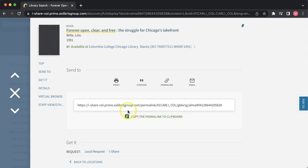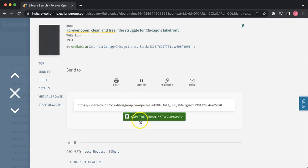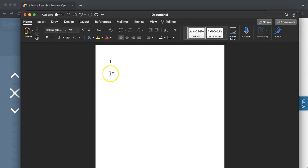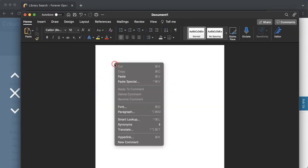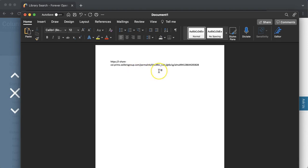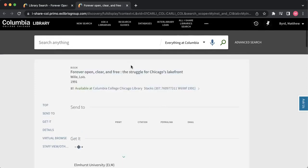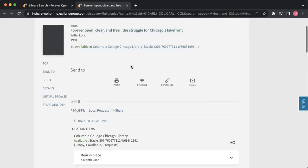If you want to use the permalink, all you have to do is click on this button here, paste the URL where it needs to go, and if you want to get back to the page later, all you have to do is click on the URL, and you're back at the page on the Columbia College Chicago Library website.